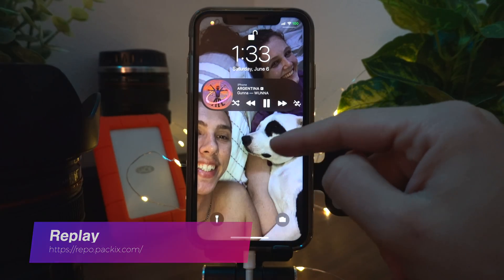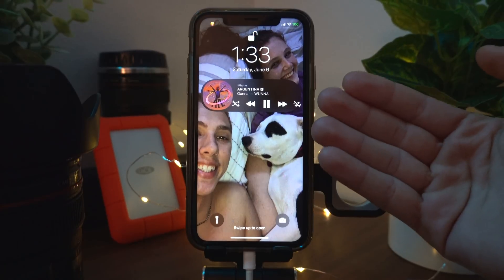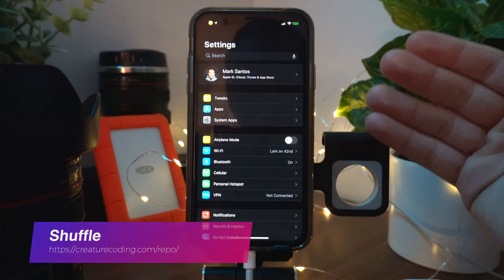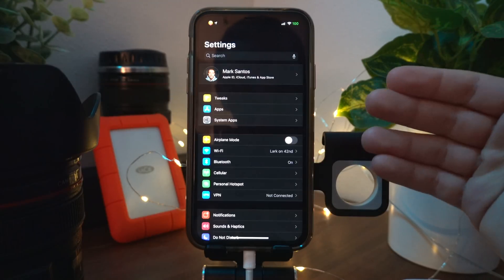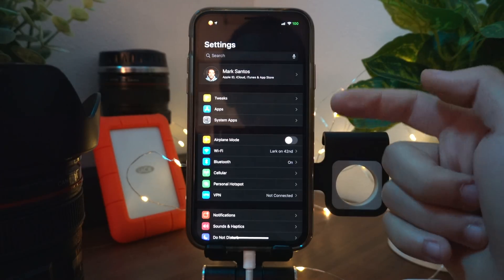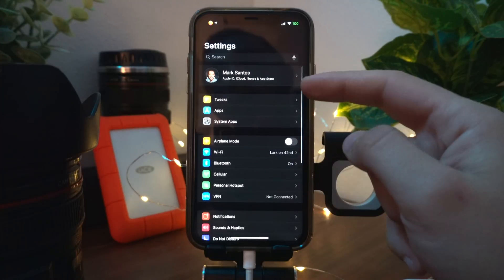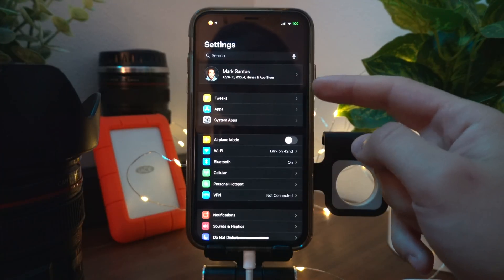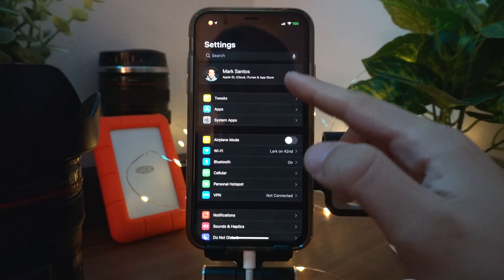Playing shows you a notification whenever a new song starts playing. Replay adds shuffle and replay buttons to your lock screen whenever a song is playing. Shuffle is definitely a must-have tweak for anyone who has jailbroken their phone — it adds three tabs to the top of your Settings app: Tweaks, Apps, and System Apps.